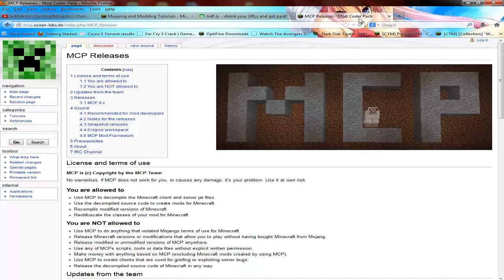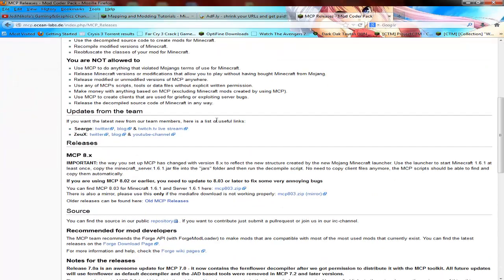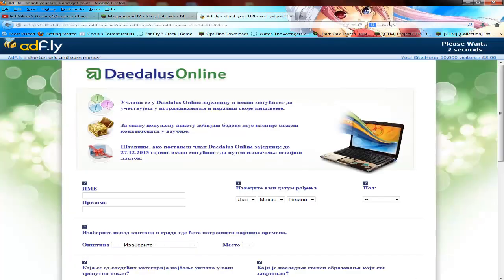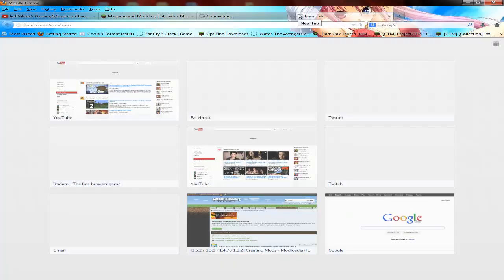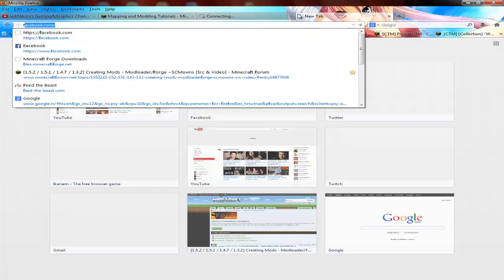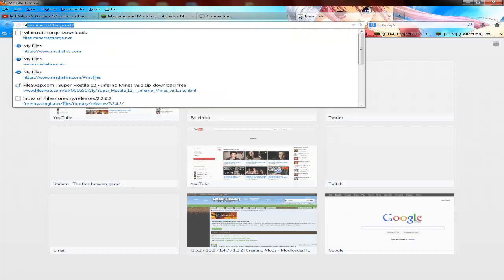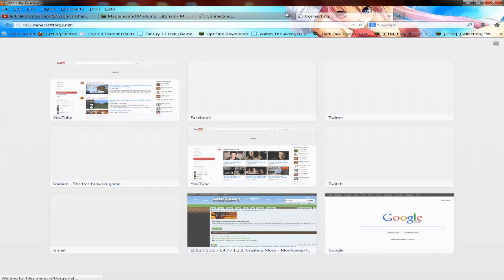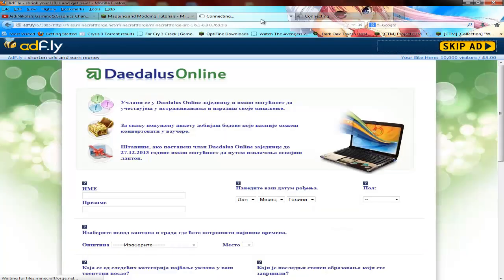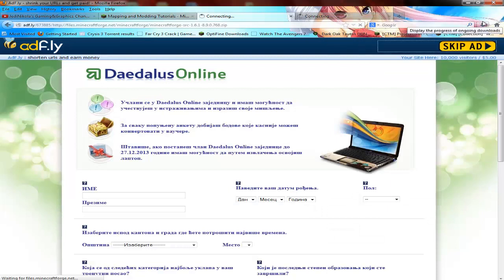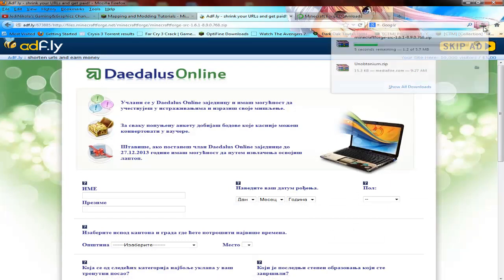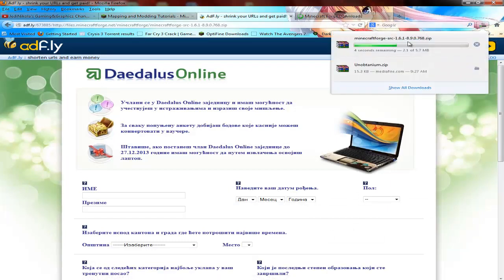It will bring you to an Adfly link. I'll just open the file and then it should start downloading in a bit. Yeah, you see it's downloading.